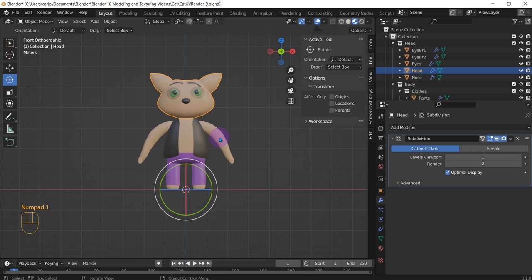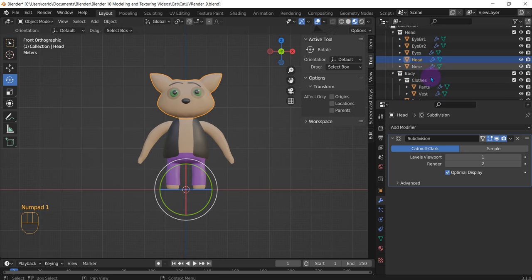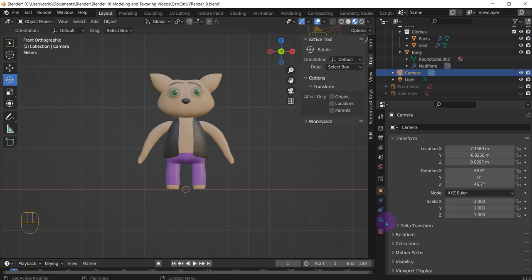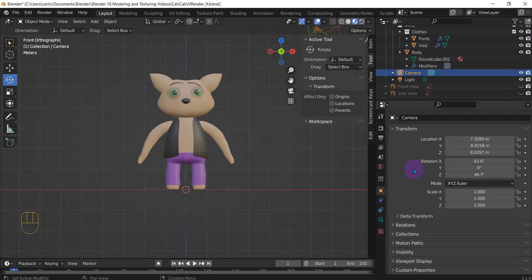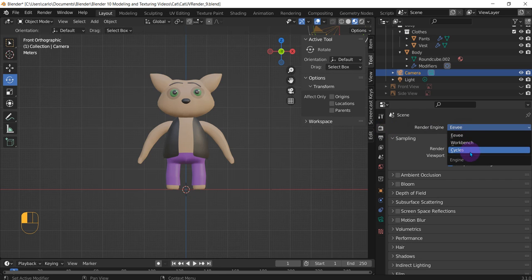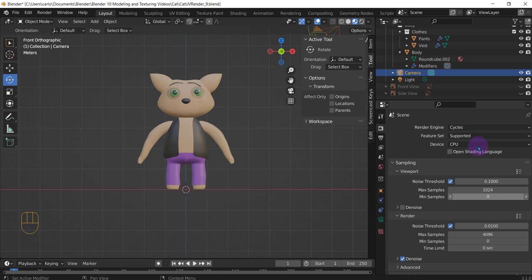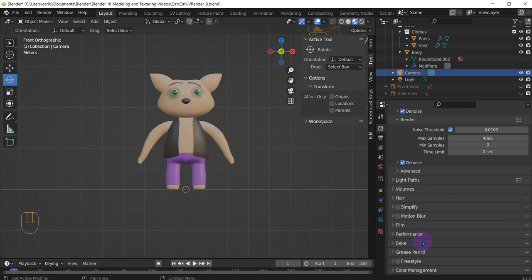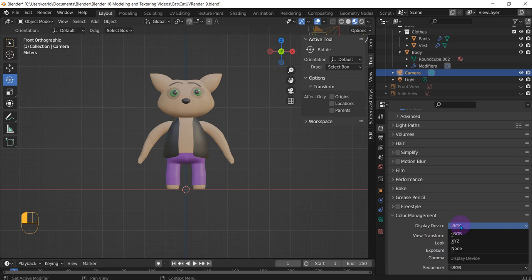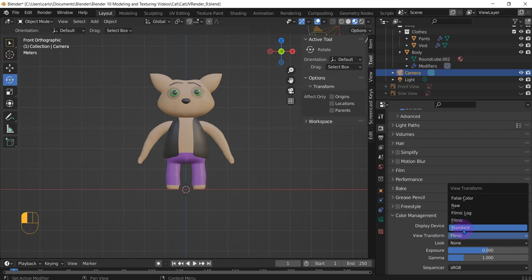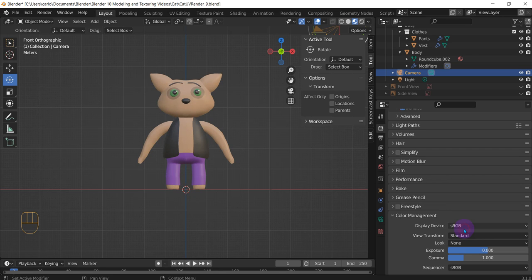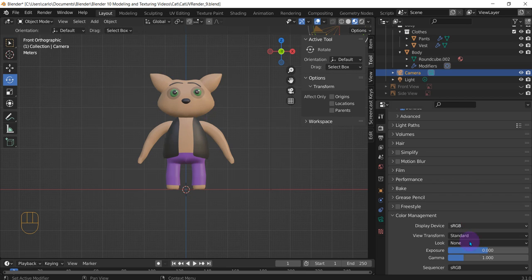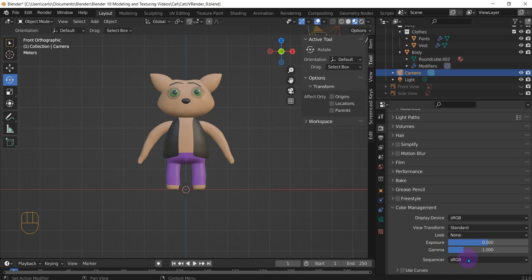All right, here's your model. Press one. We are going to go to camera, and we are going to do some render engine. We're going to go with Cycles for us. Max samples is fine. Denoise, click it. Color management view transform should go to filmic to standard. Makes it pop a little more.